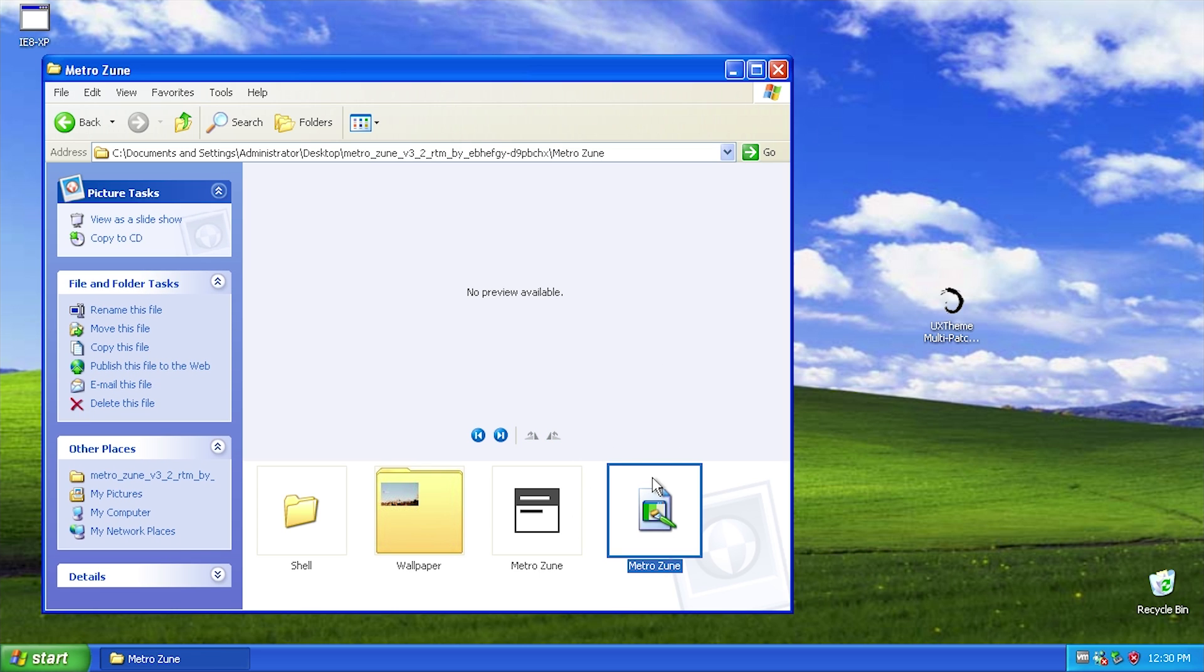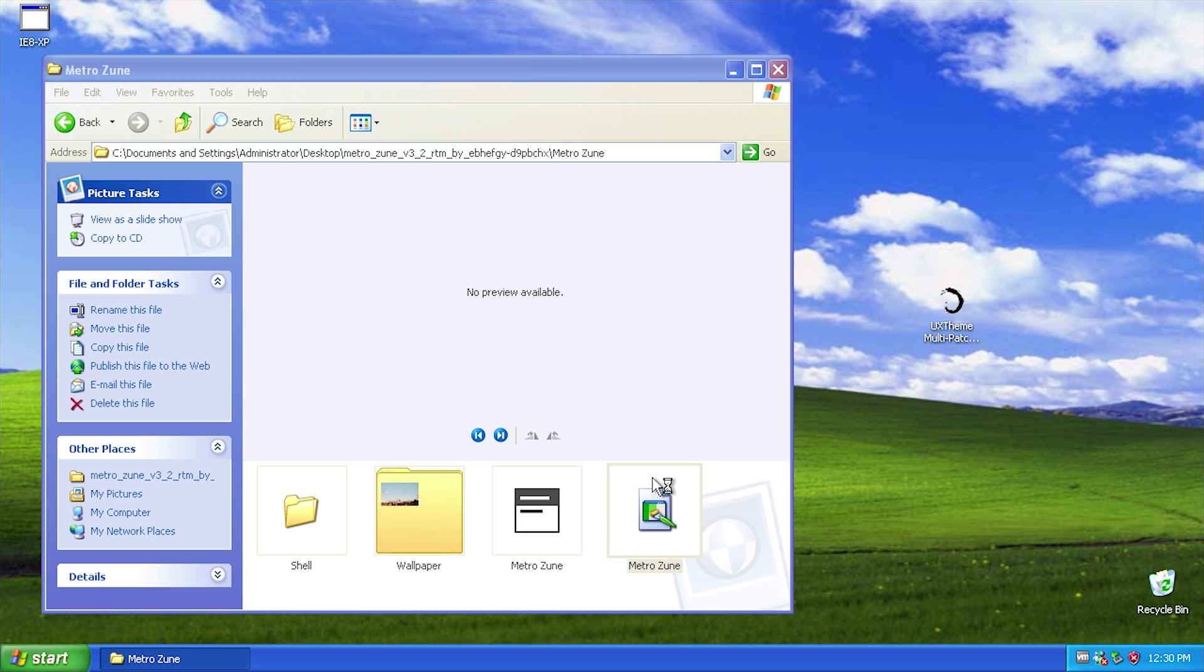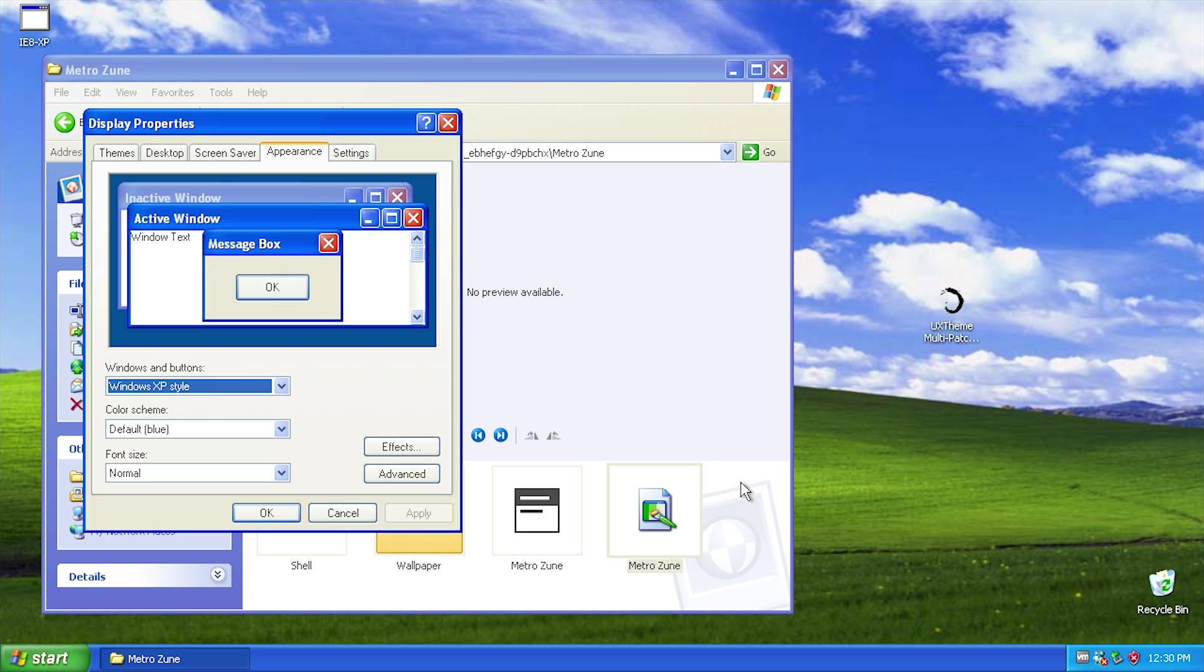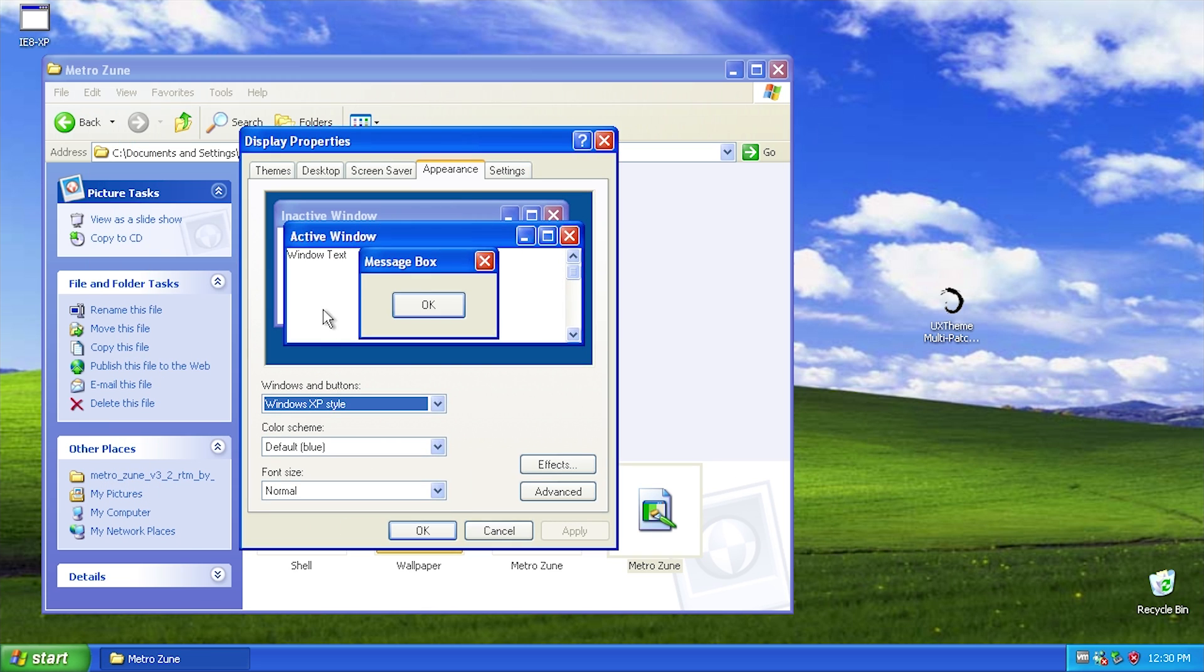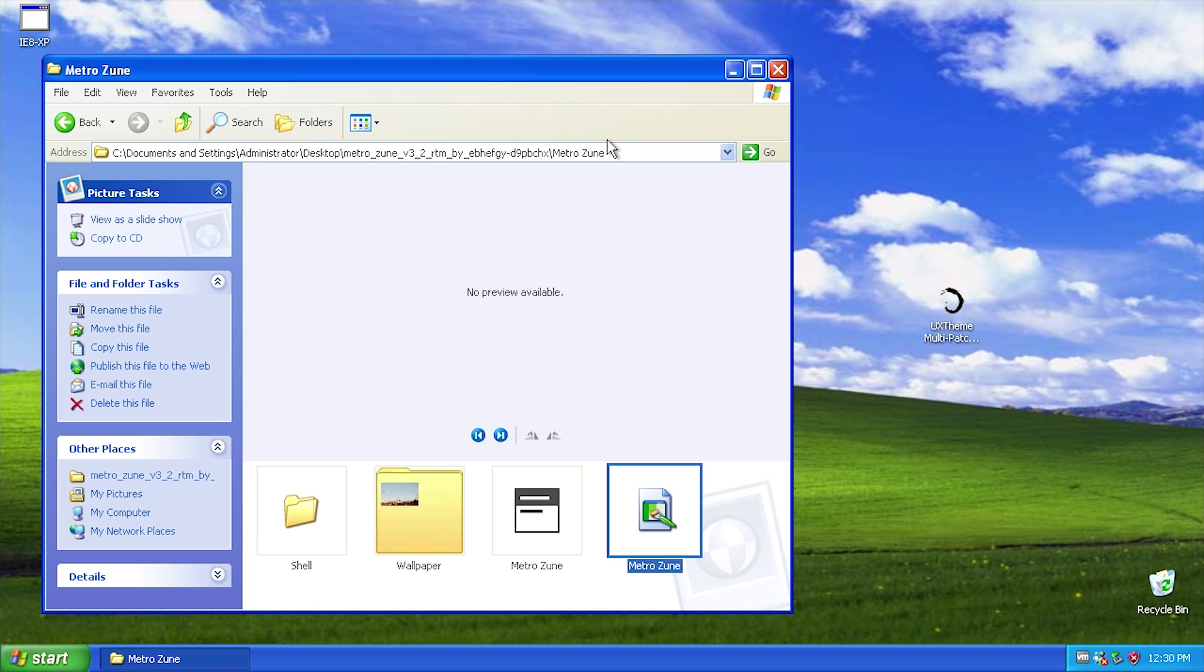to install the theme by actually clicking on this visual style here, you have to double click on it to open it. It will come up and it just looks like the regular Windows XP theme, like the regular Windows XP Luna theme. So by default Microsoft does not allow you to install all these third-party themes, but using the UX theme patcher we can get around that.